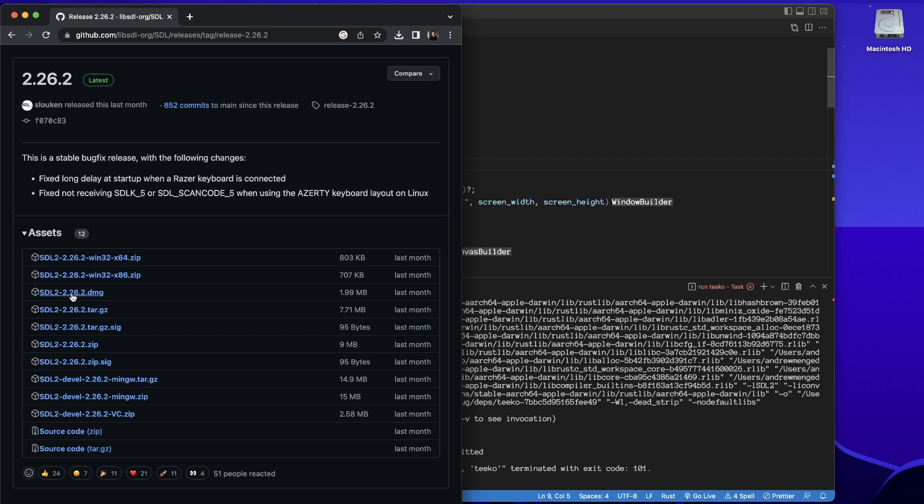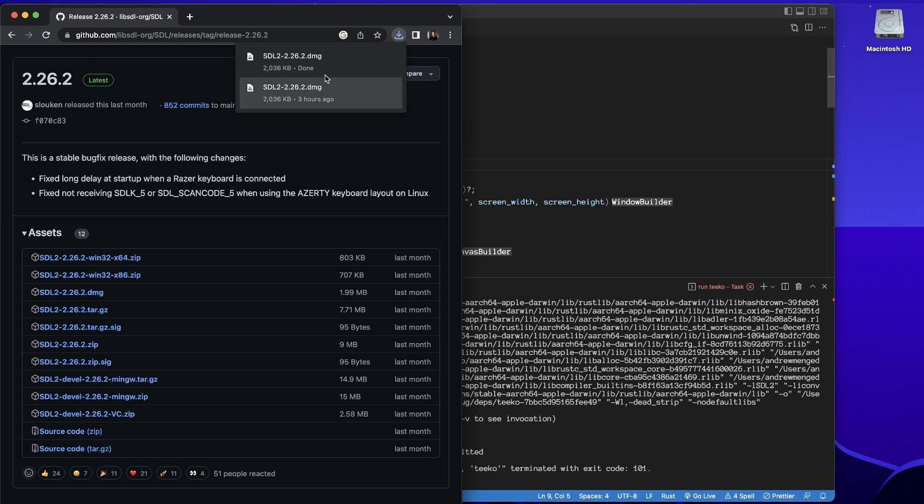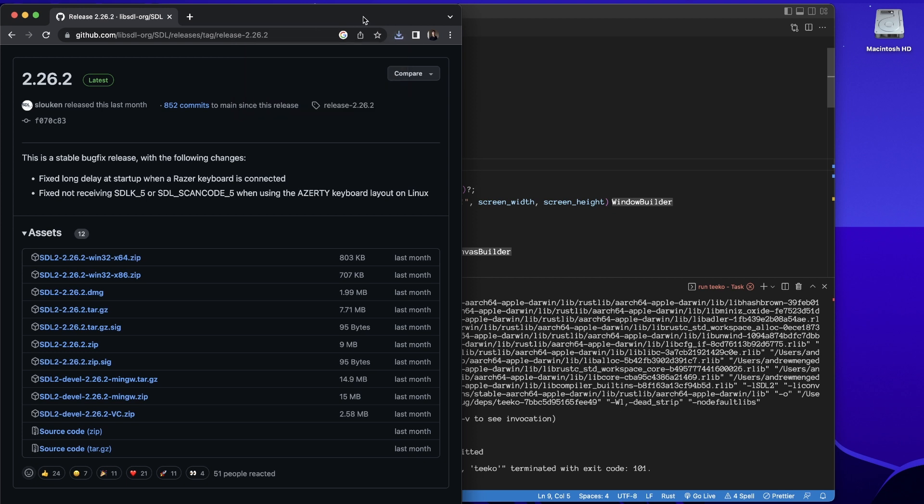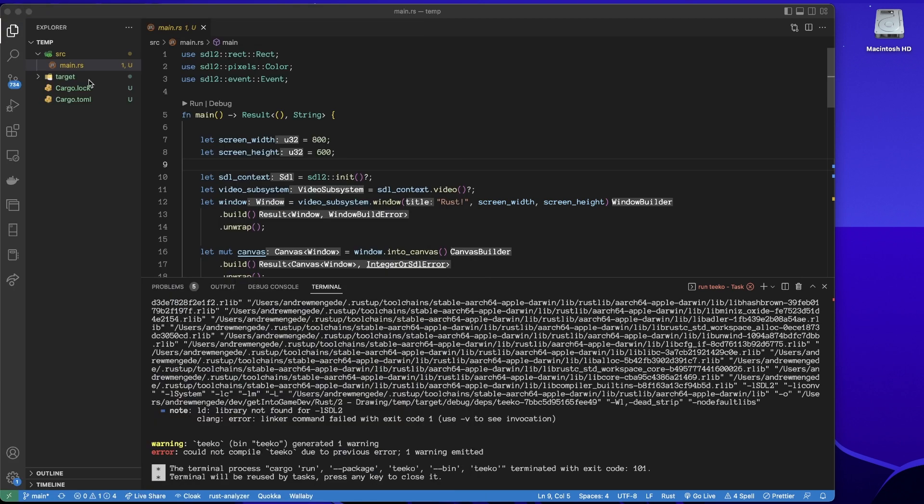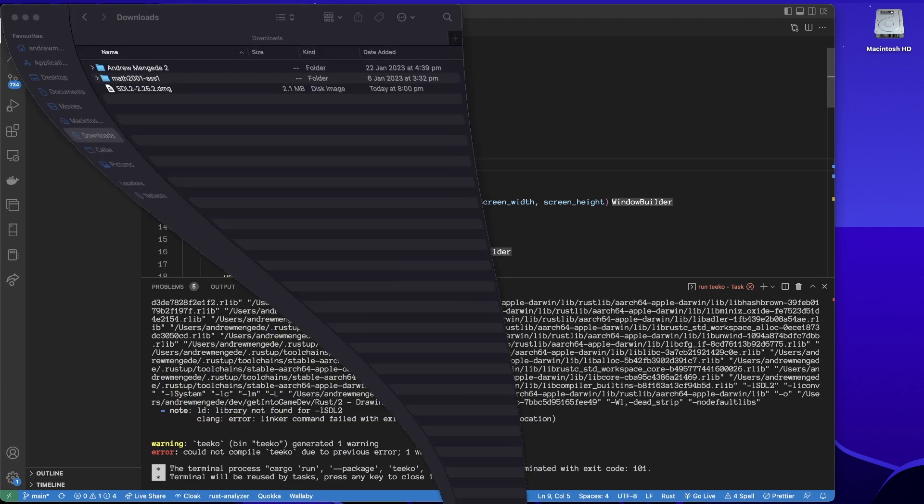We'll just click there, download it. See, I've already downloaded it previously. That's fine. And then just head over to downloads.